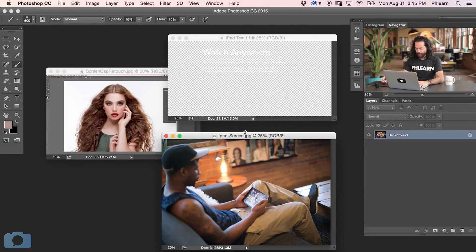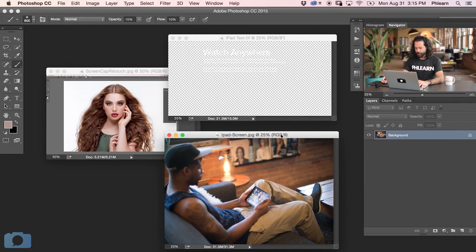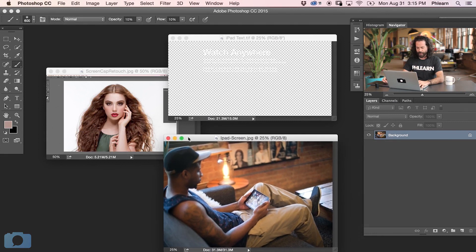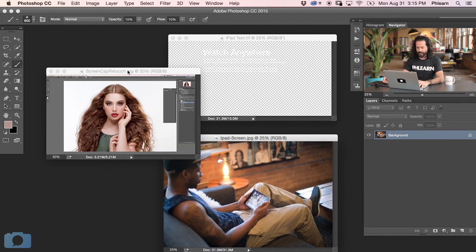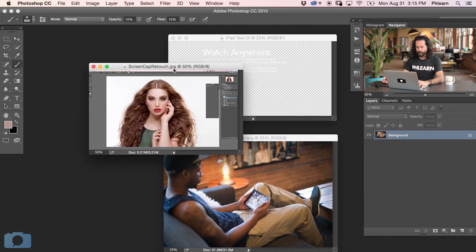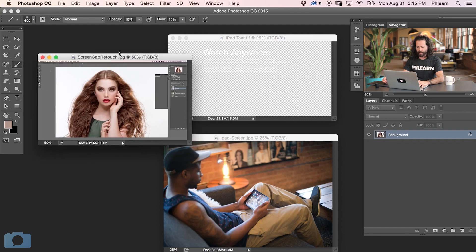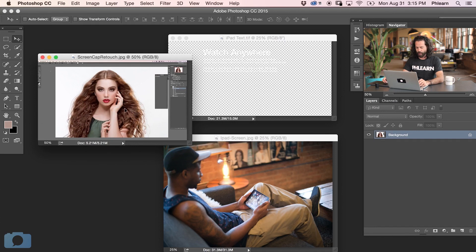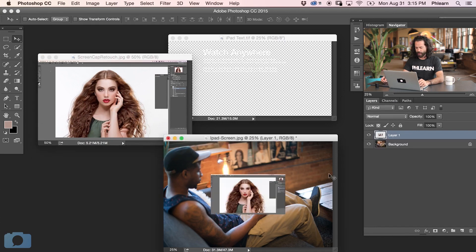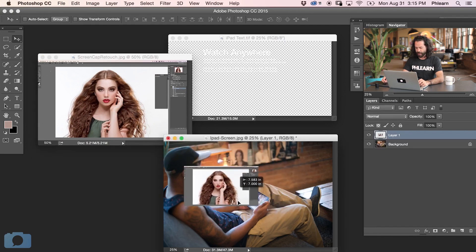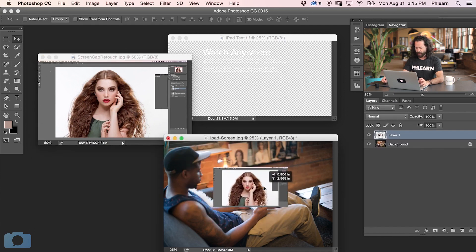We've got three images we're working with. This is our base image, and this is the image I'd like to place on the iPad screen. If you've got a couple of images open, the easiest way to transfer them is to use your move tool, then hit Shift, click and drag from one image to another. Now we have this other image in our document.